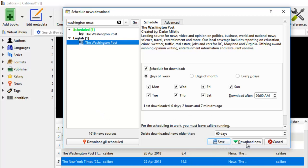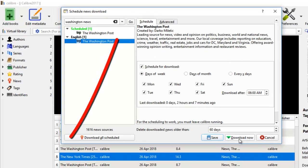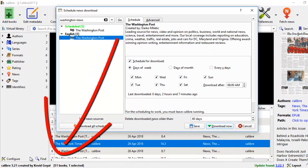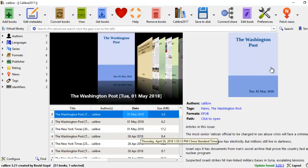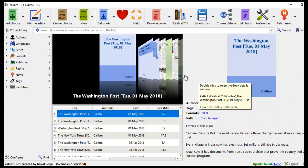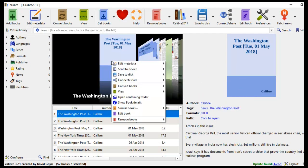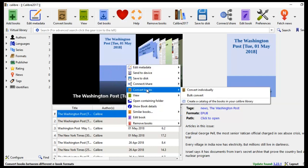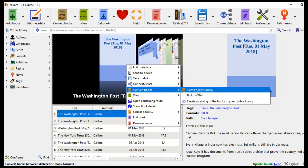All I need to do is click Download Now, and the software will download for the days I've set. Now it's fetching news from the Washington Post. I'll pause the video here to wait for the download. The book has been downloaded — it's called the Washington Post, May 1st, 2018. With this e-book, we're going to add metadata and make sure the table of contents is there so we can have hyperlinks leading to the individual news items. We'll come down to Convert Books and convert this individually.